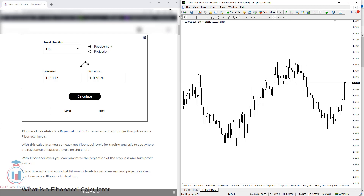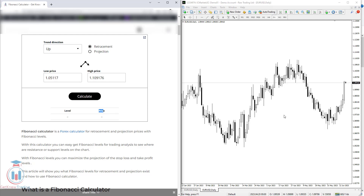Here on the right side I have a chart with the EURUSD daily time frame where I will show you how to use the Fibonacci tool for retracement and projection levels on the chart directly, so you can see how the Fibonacci calculator levels match the price levels when you use the Fibonacci tool inside the trading platform. With this calculator you can easily get Fibonacci levels for trading analysis to see where resistance or support levels are, and also to maximize the projection of stop loss and take profit levels.